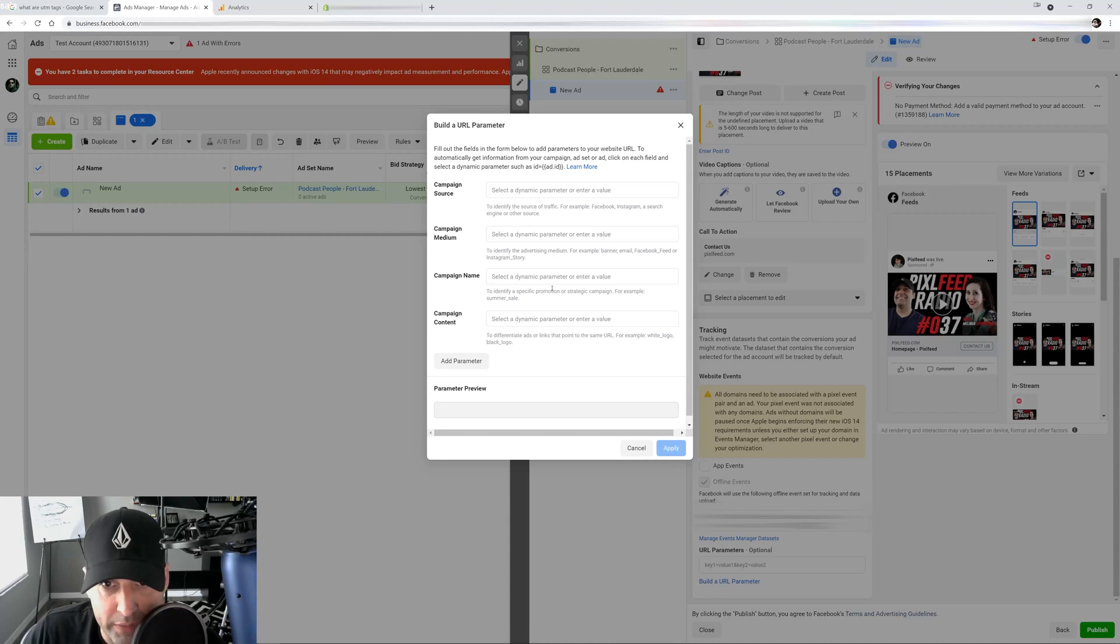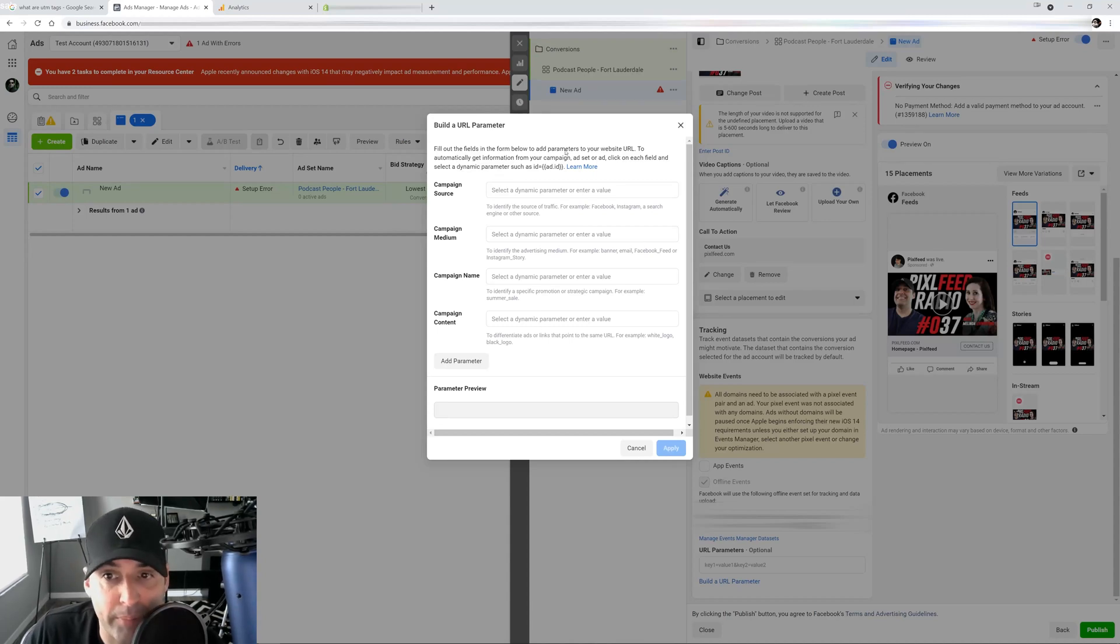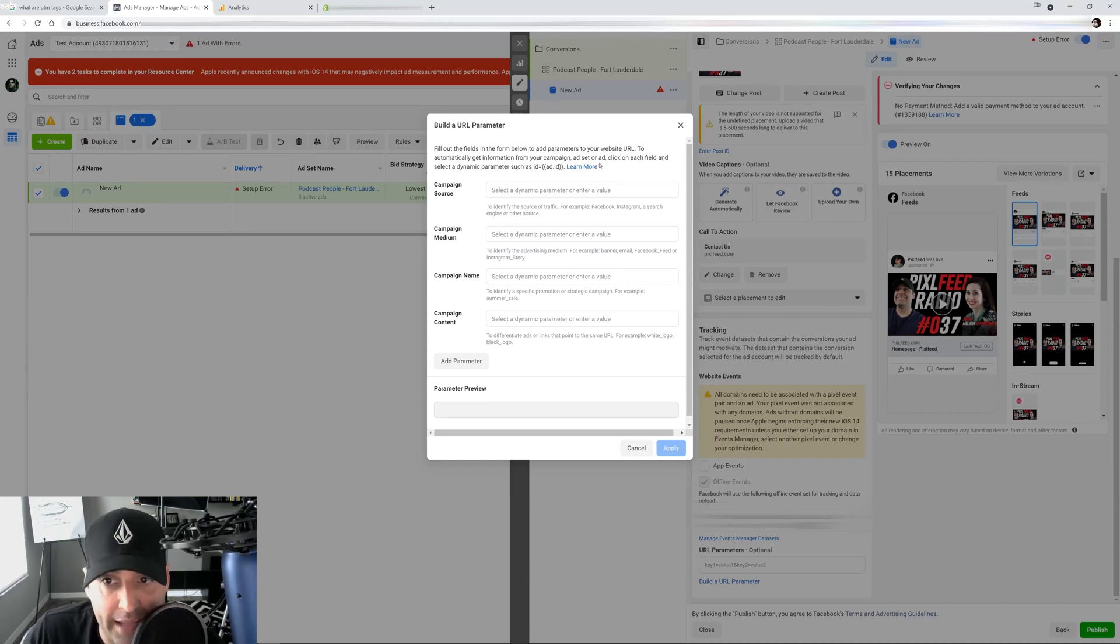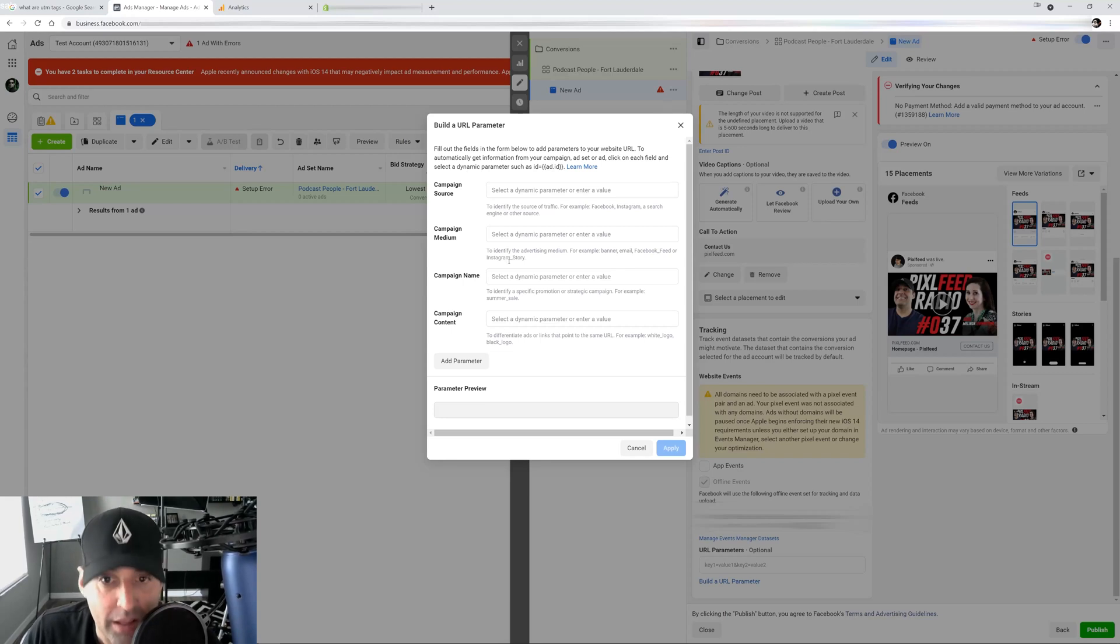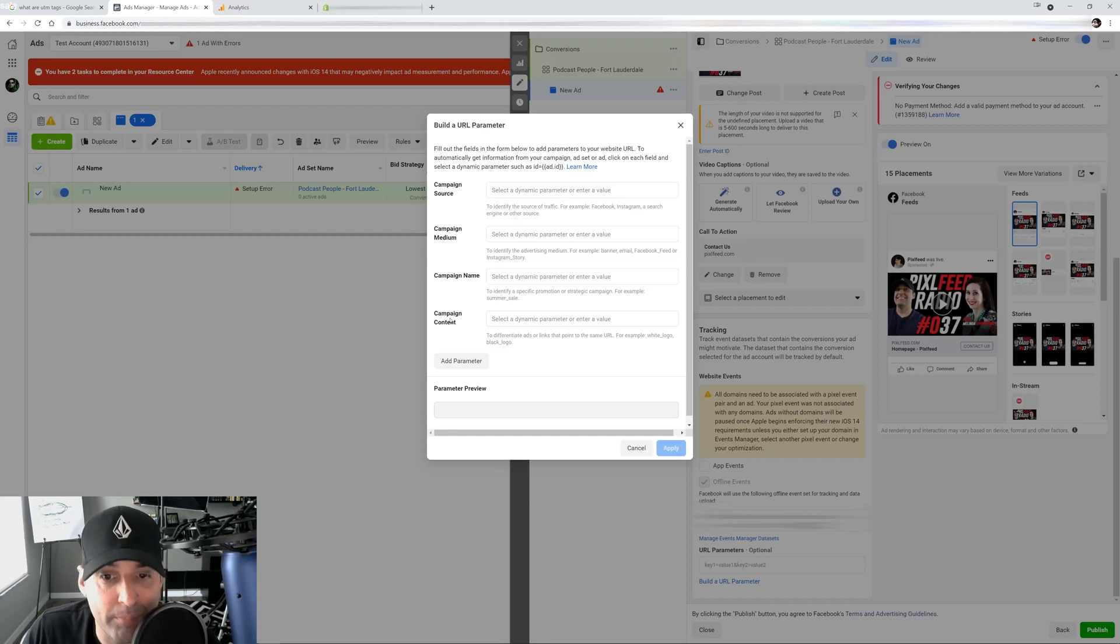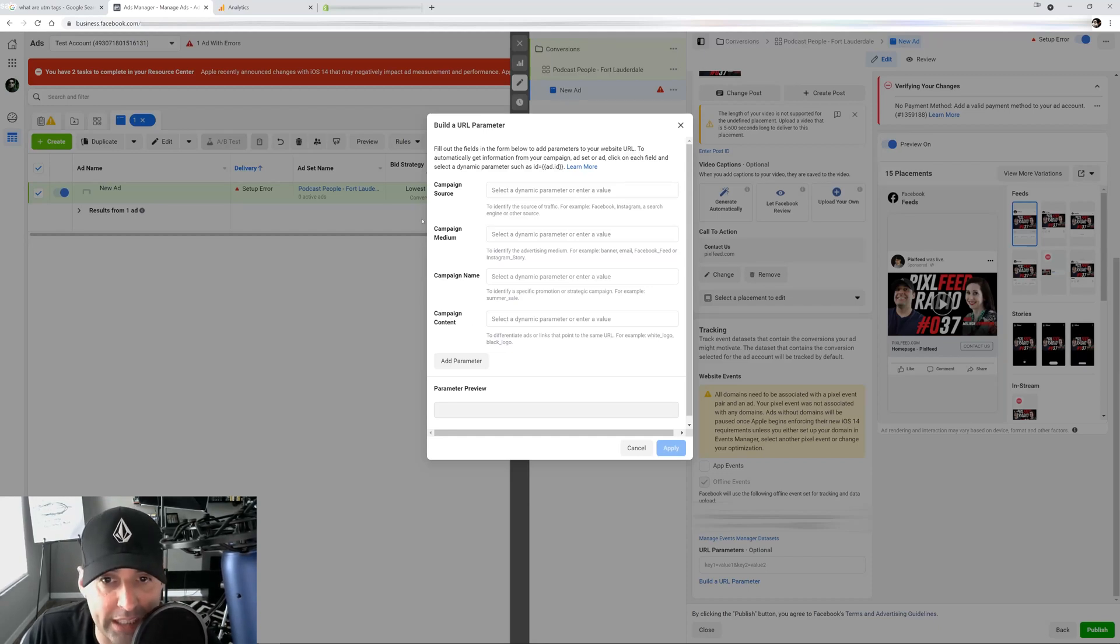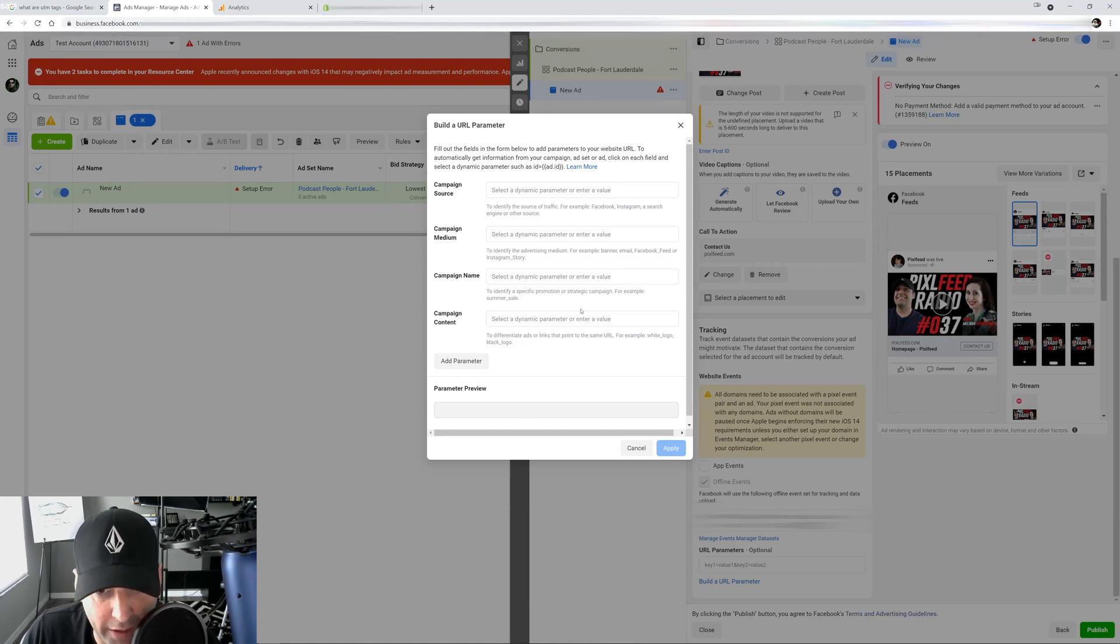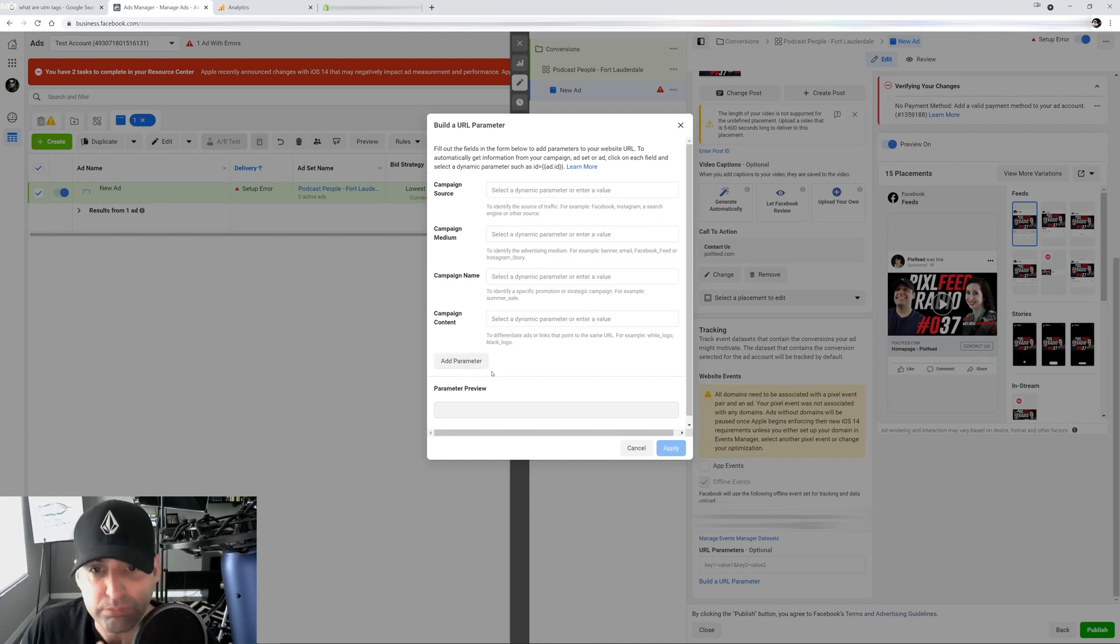Now it brings up this window and it's asking you to fill out the fields in the form below to add the parameters to your website URL to automatically get information from your campaign, ad set or ad. Okay. So I'm going to show you how I set it up. So the options are campaign source, campaign medium, campaign name, campaign content. This is how we break down each step of the campaign. You know how you have your campaign, your ad set and your ad. This is how we identify them. And we can even create custom parameters here.